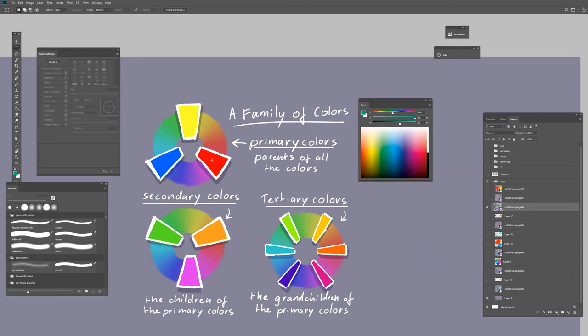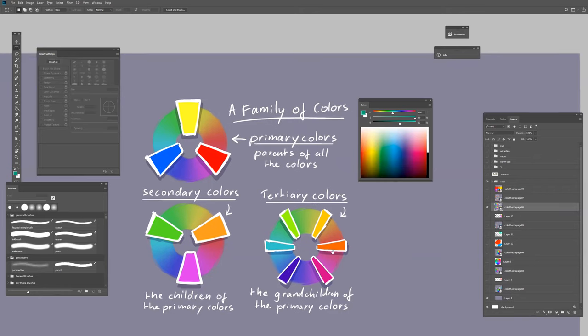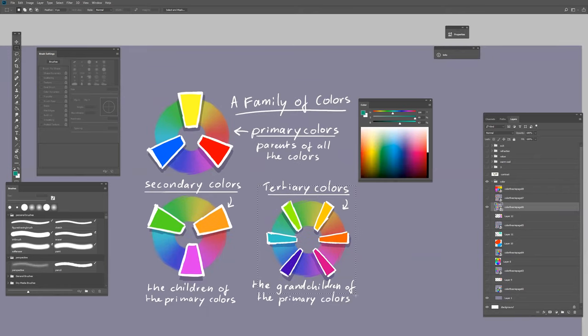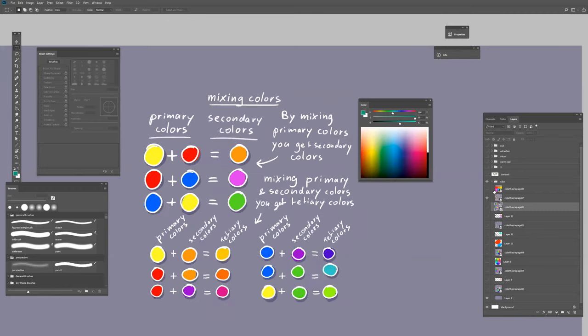If you mix yellow and red you get a secondary color, orange. If you mix red and blue you get purple, and so on. If you mix the primary colors with the secondary colors you get tertiary colors. I don't really use it much when painting, but it's really good to understand this theory of mixing colors.